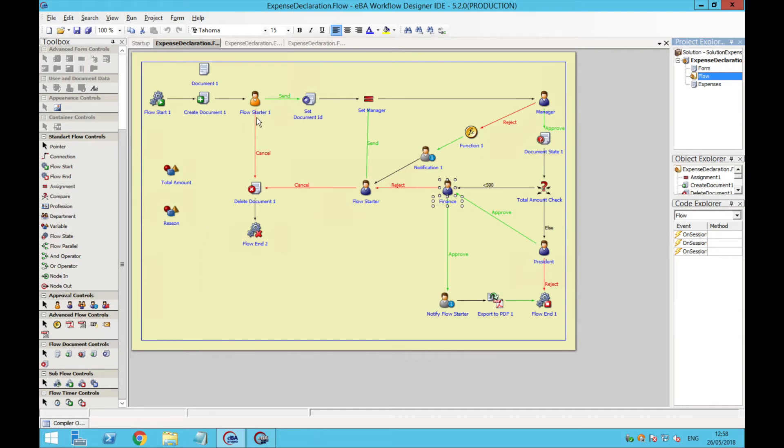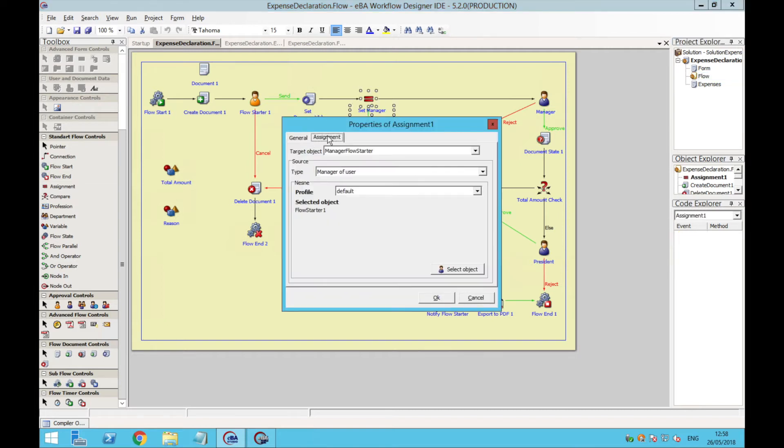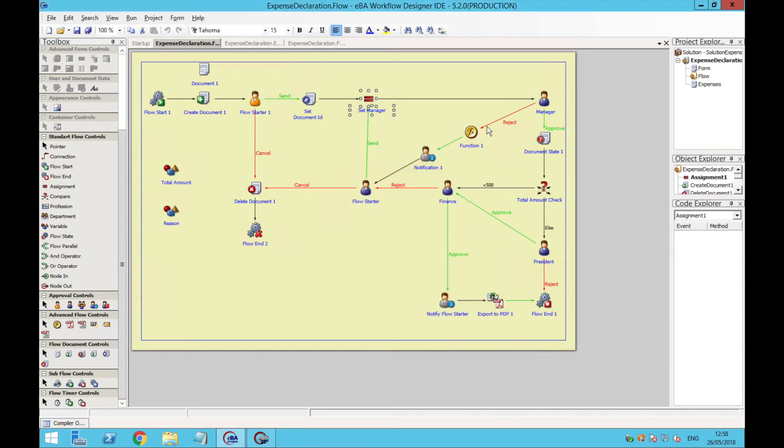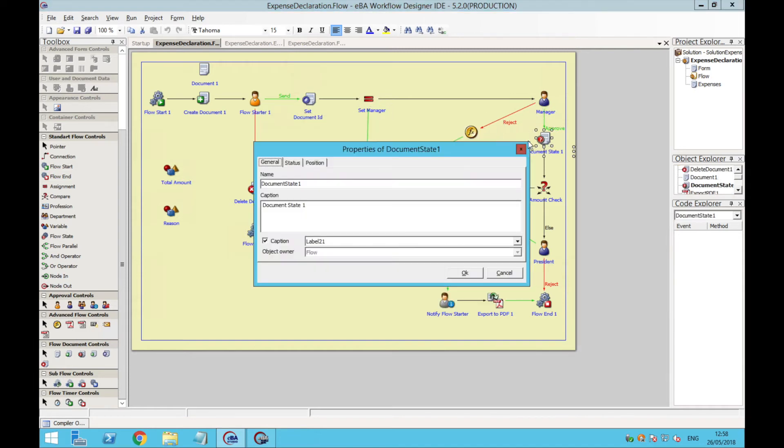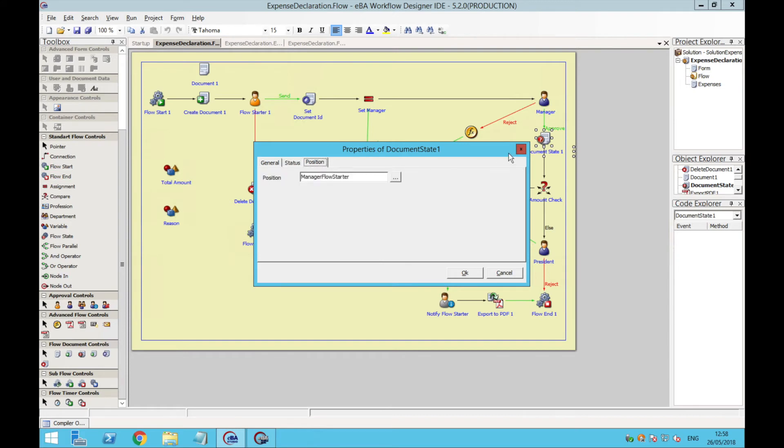If we analyze this flow, we see that the process begins with the flow starter creating and submitting a new expense declaration. That user has a manager who can either approve or reject the expense. And we see that the document state element is updated to approved if the manager is okay with that expense.